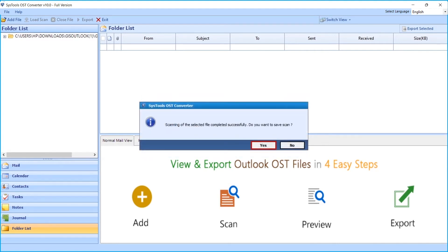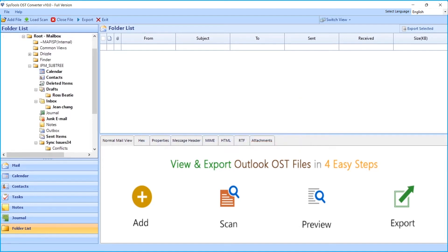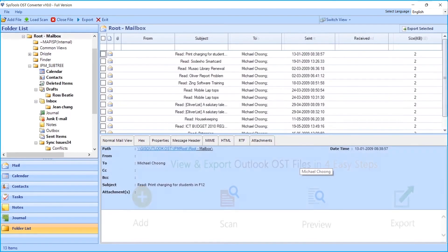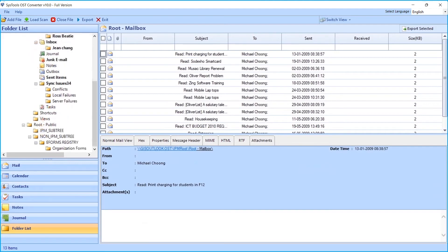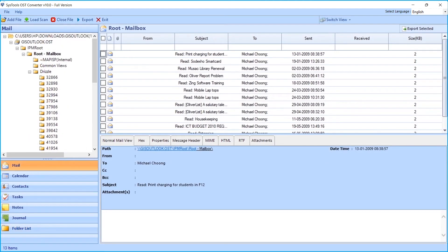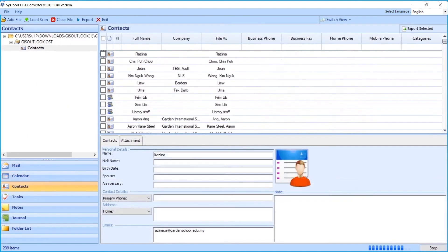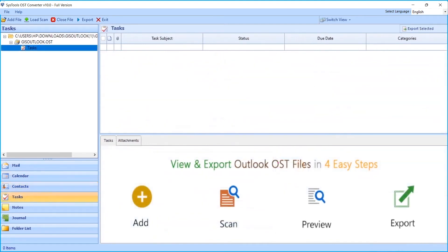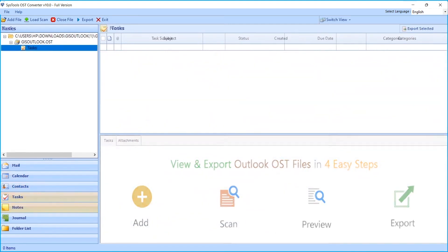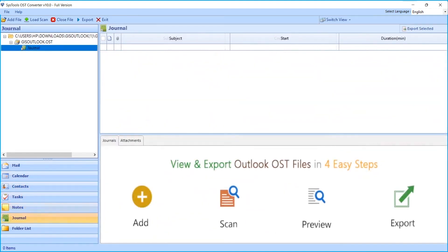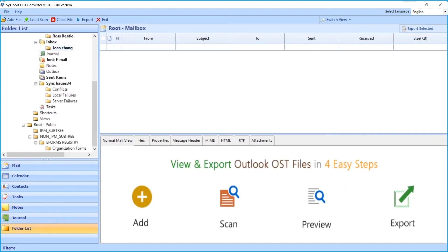Now you can see the file scanning in progress. After the process completes successfully, click the Yes button to save the scanned file. You can see the folder tree on the left, with folders containing data appearing in bold. Click any desired folder to check its data — here you can see emails, calendar data, contacts, tasks, notes, journals, and folder list as well.